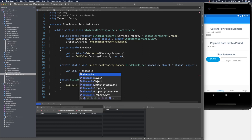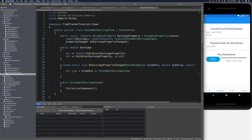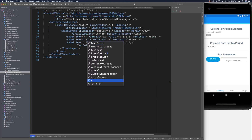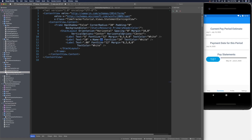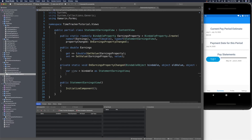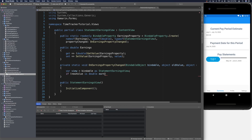In the OnEarningsPropertyChanged static method, we get a reference to the view by casting the bindable object as StatementEarningsView. Before we can set label text from code behind, we need to name the labels in XAML. Let's jump back to the view and give the dollar amount label x:name equals DollarsLabel and the cents label x:name equals CentsLabel. Then back in the code behind, we check if the new value is a double.